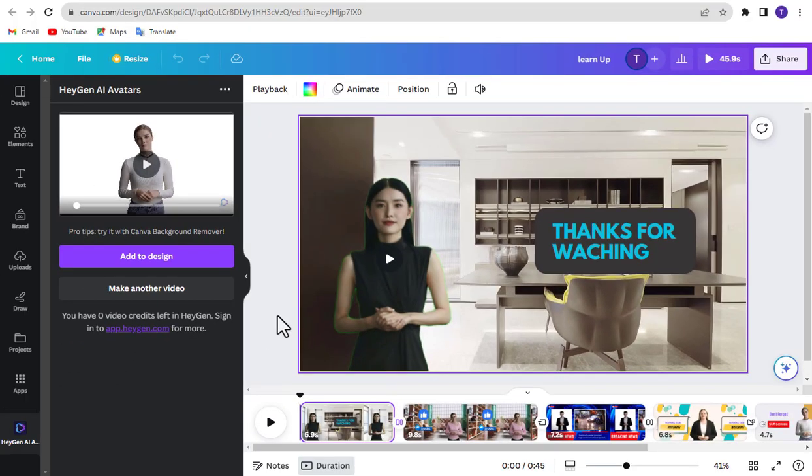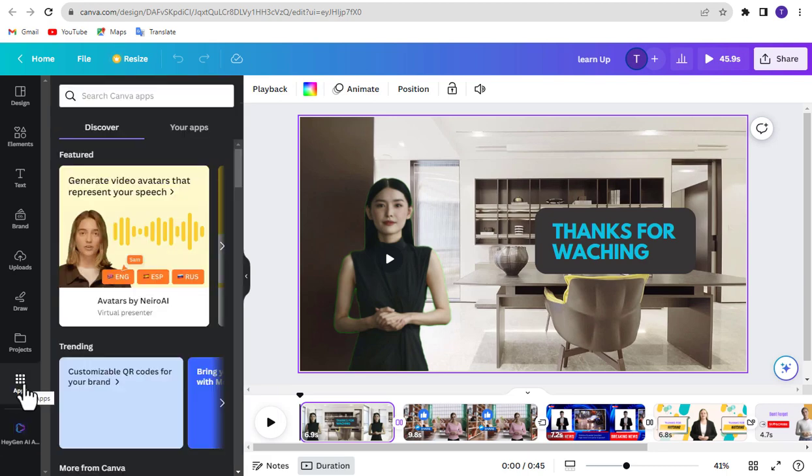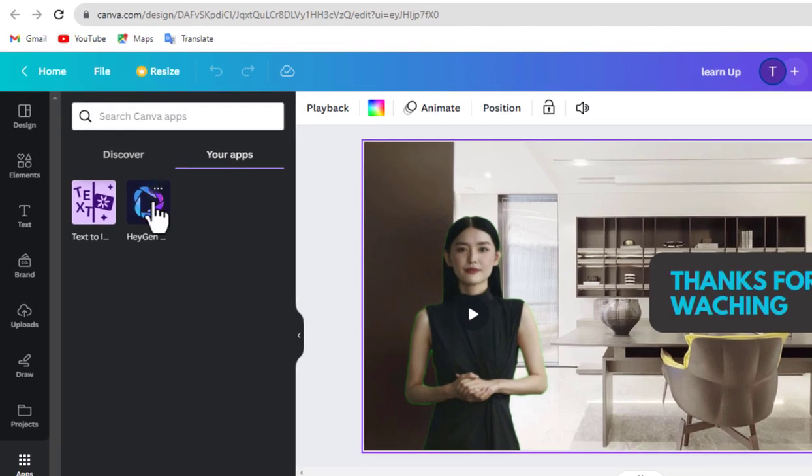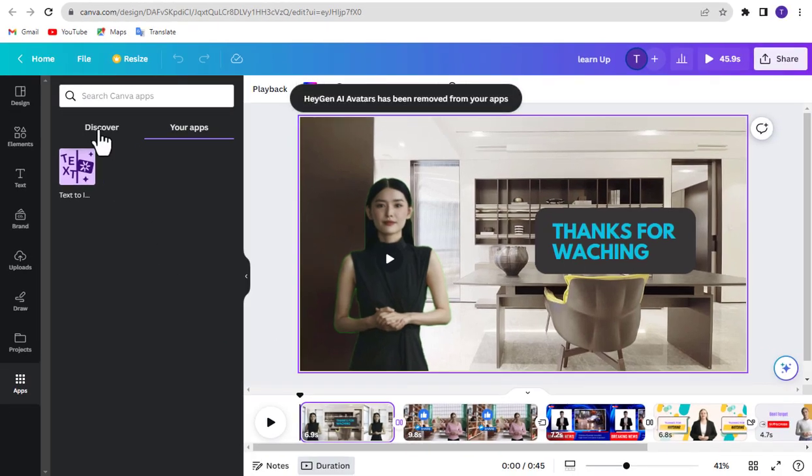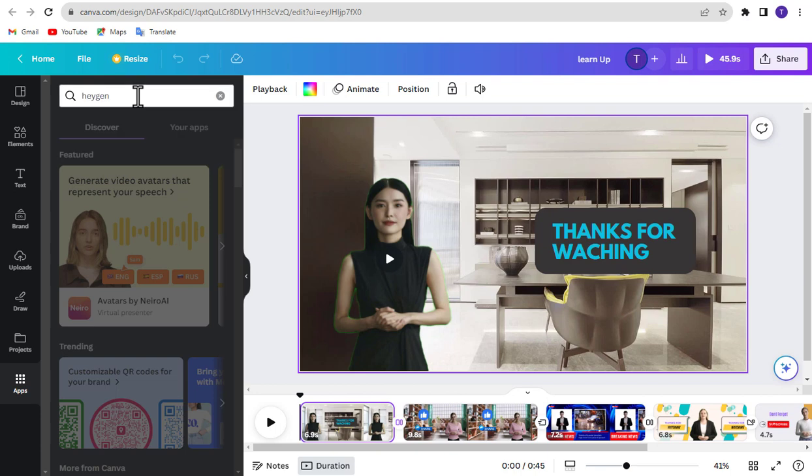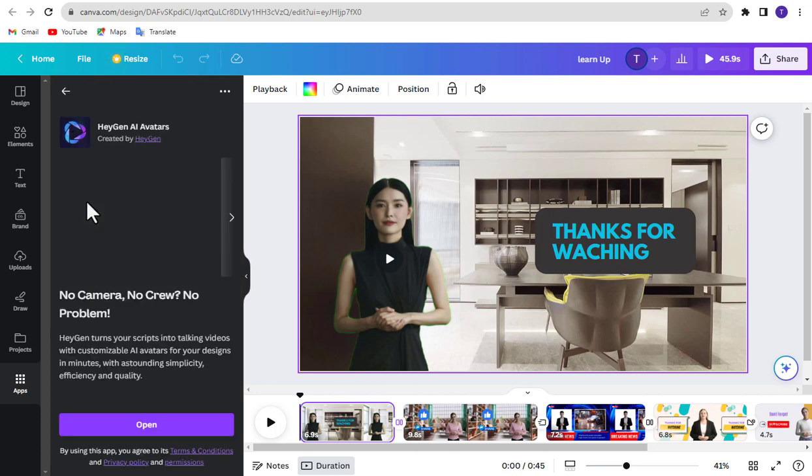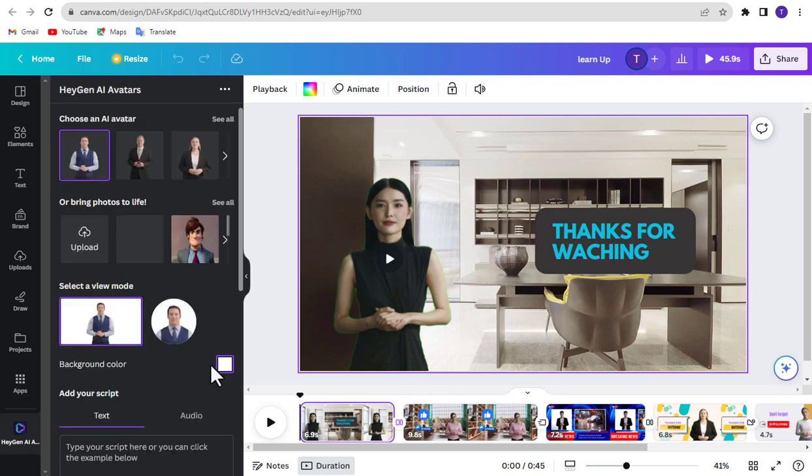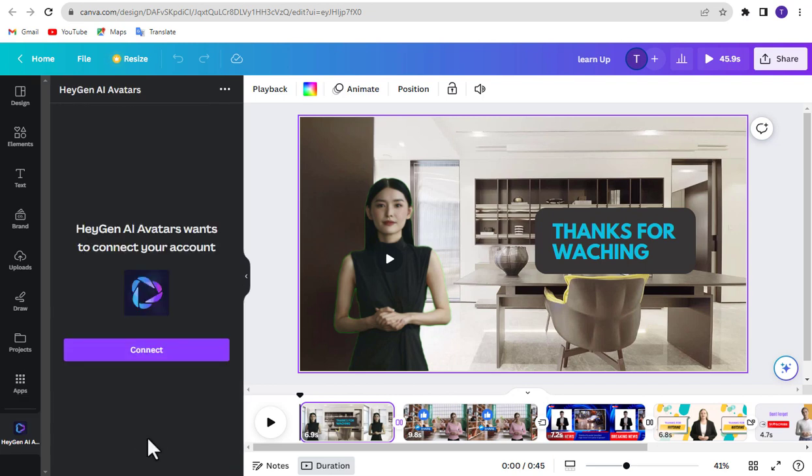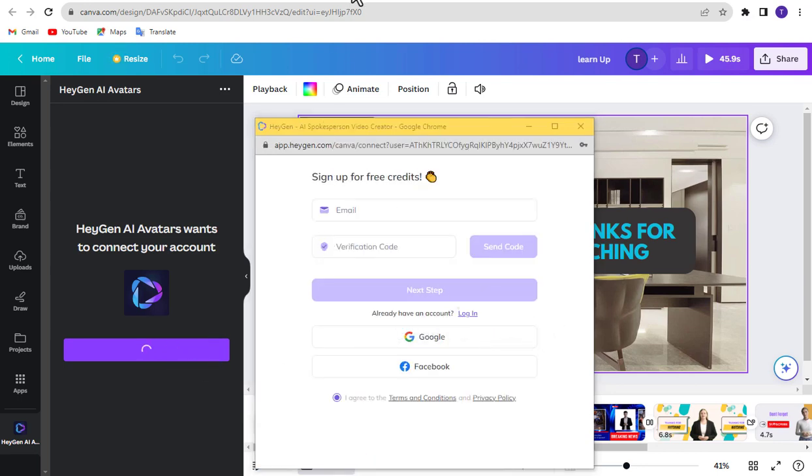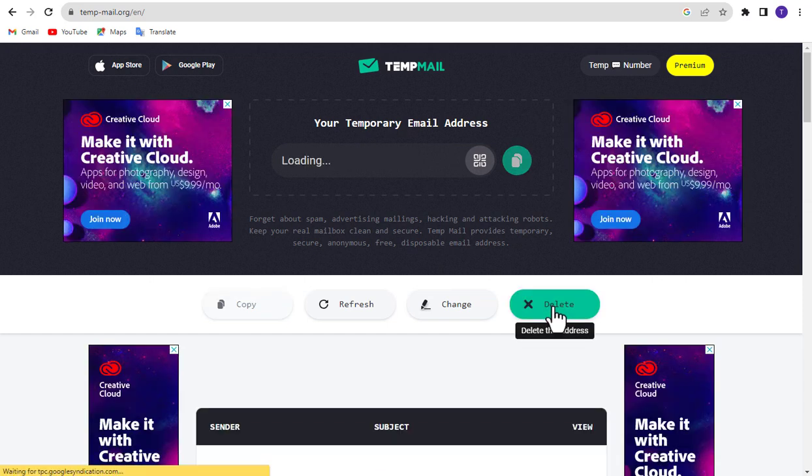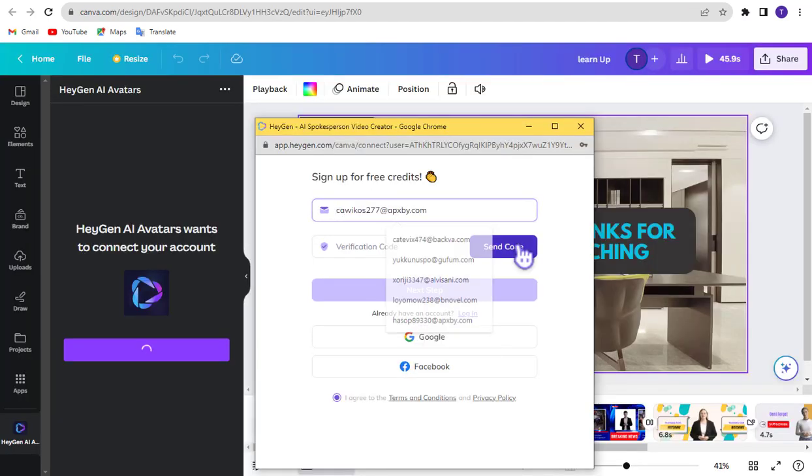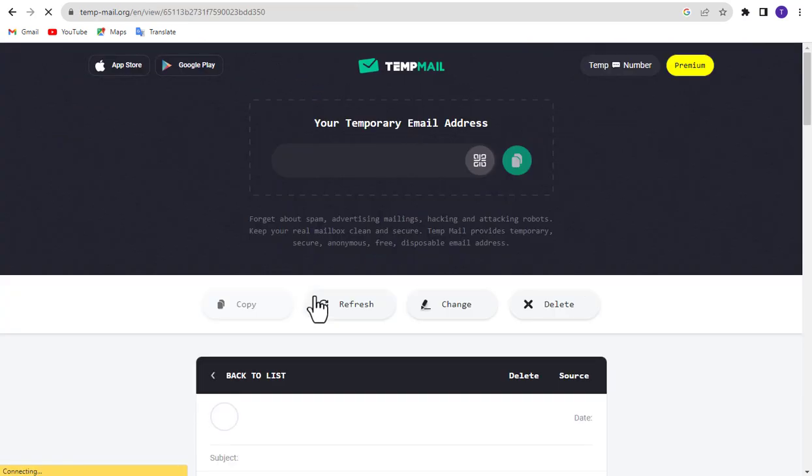First, click on make another video. Now go to apps and click your apps. After coming here click on these 3 dots and remove it from here. Now go to discover and search by typing Heijen. Click it to open. Now click sign in and sign up with email. Go back to temp mail, click the delete button for new mail. Copy this new mail and sign up again in the same way. By using this method you can use this tool for free for lifetime.